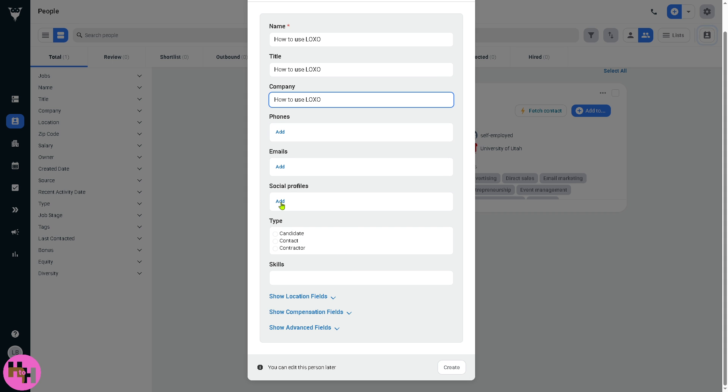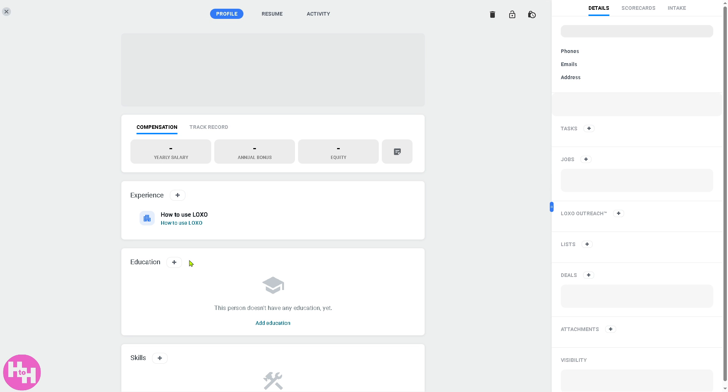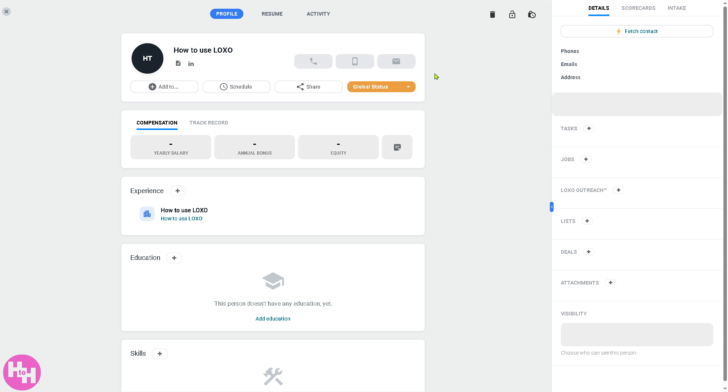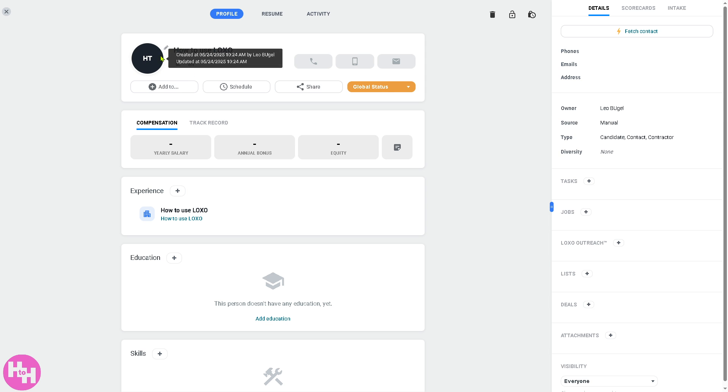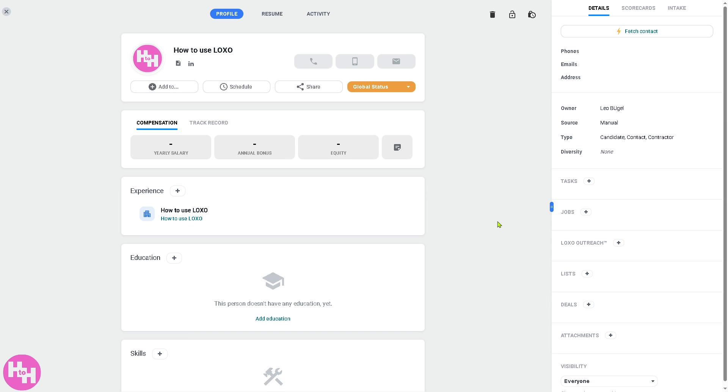On the drop down menu you can add a person, upload resume, or import CSV depending on your preference. We're going to add a specific person. You can add the socials, choose if it's going to be a candidate, contractor, or a contact, and edit this person later if you want to give it a more interactive profile.